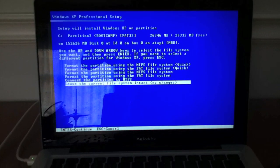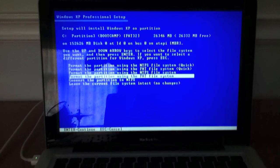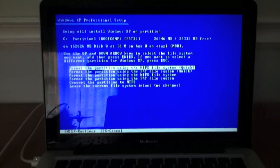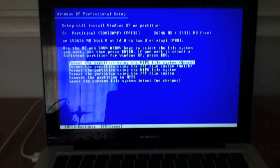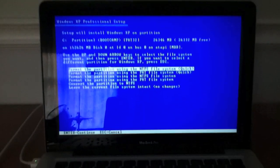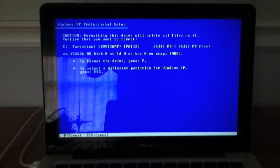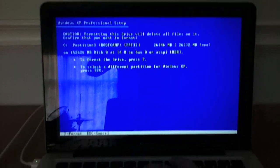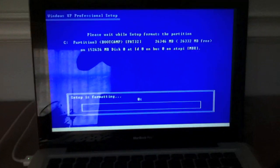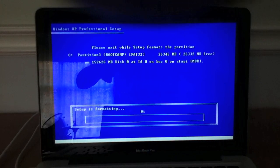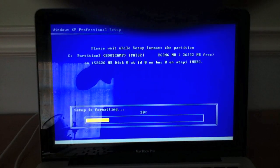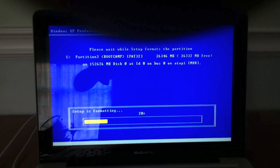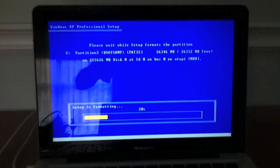And we're going to click up here, format the partition using NTFS file system quick. Okay? Enter. Press F. Now, setup is formatting. I'll be back in a minute.